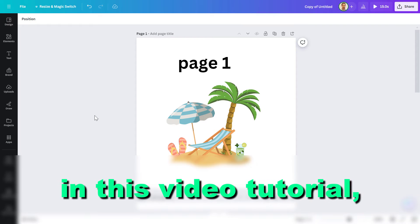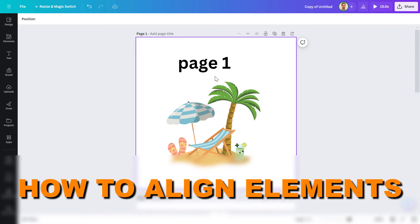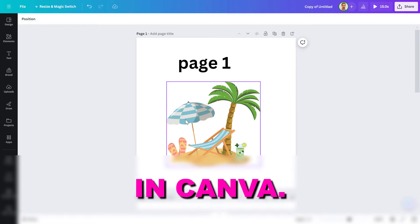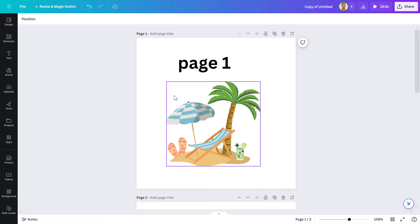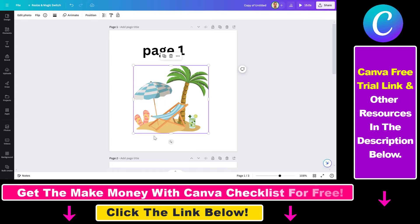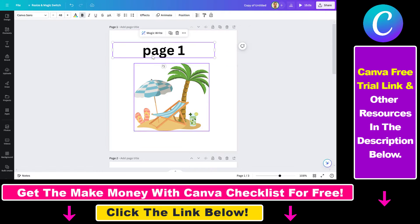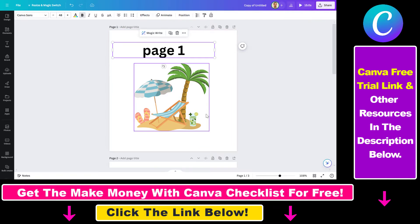Hey everybody, in this video tutorial I'm going to show you how to align elements in Canva. A great feature in Canva is that you can align elements on your Canva page — for example, you can keep a graphics element always on the bottom, or align a text element to the left.